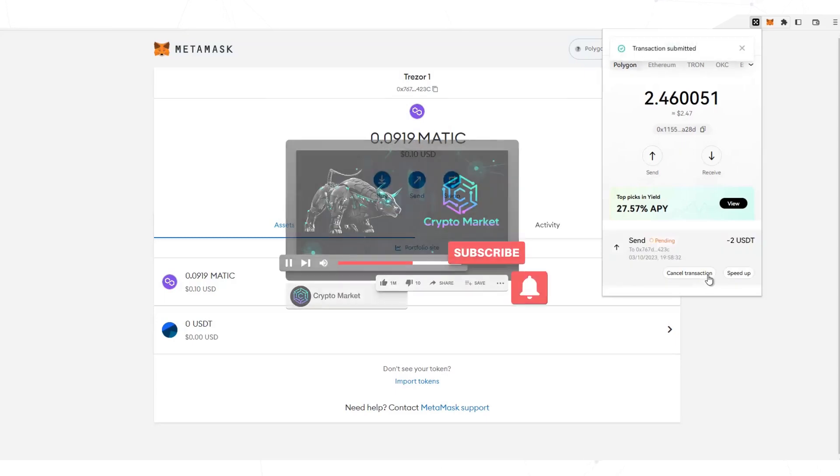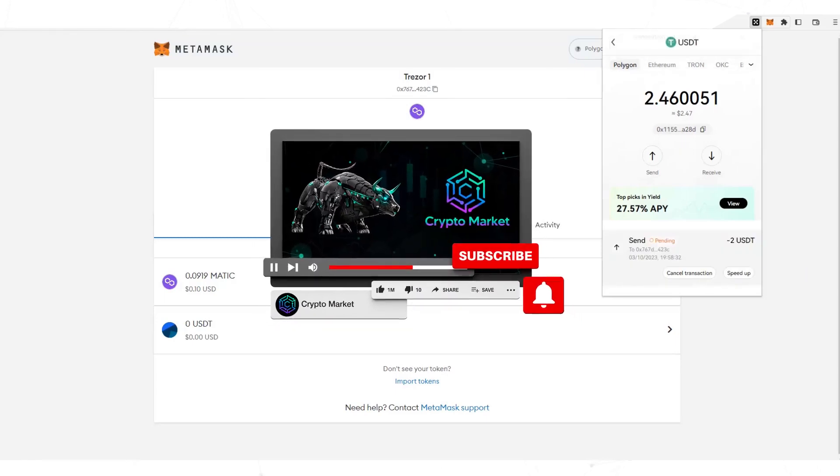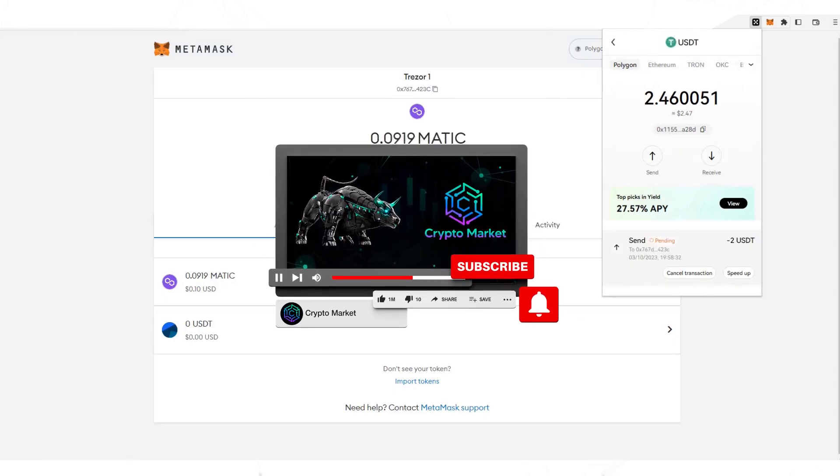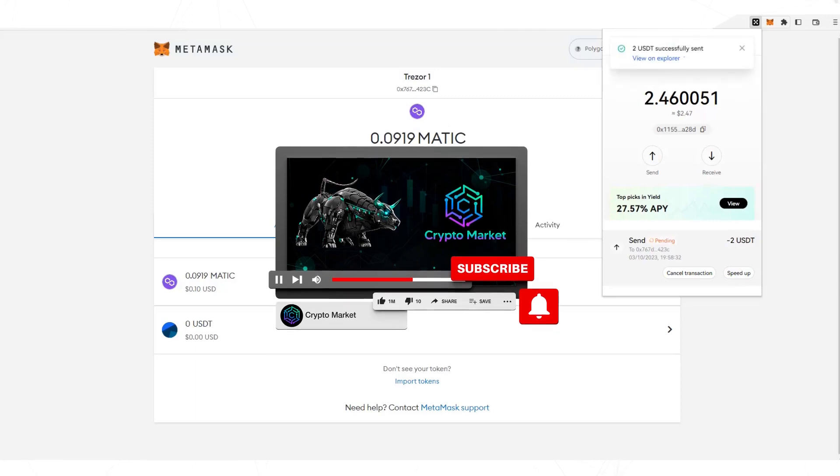While the dollars are being sent, subscribe to the channel so you don't miss the next videos and tutorials.